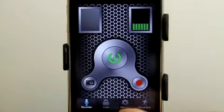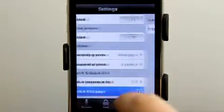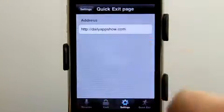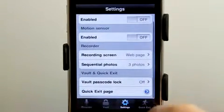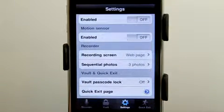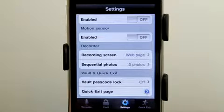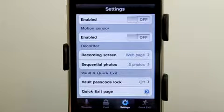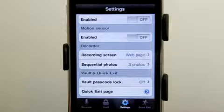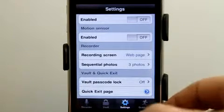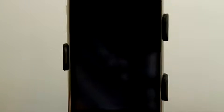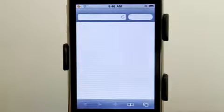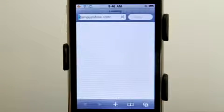You can also set your quick exit page — I've set mine to dailyappshow.com. If you just need to get out of this application because the jig is up and you're about to get caught, quick exit — boom — it launches a website so now you're at whatever website you want.